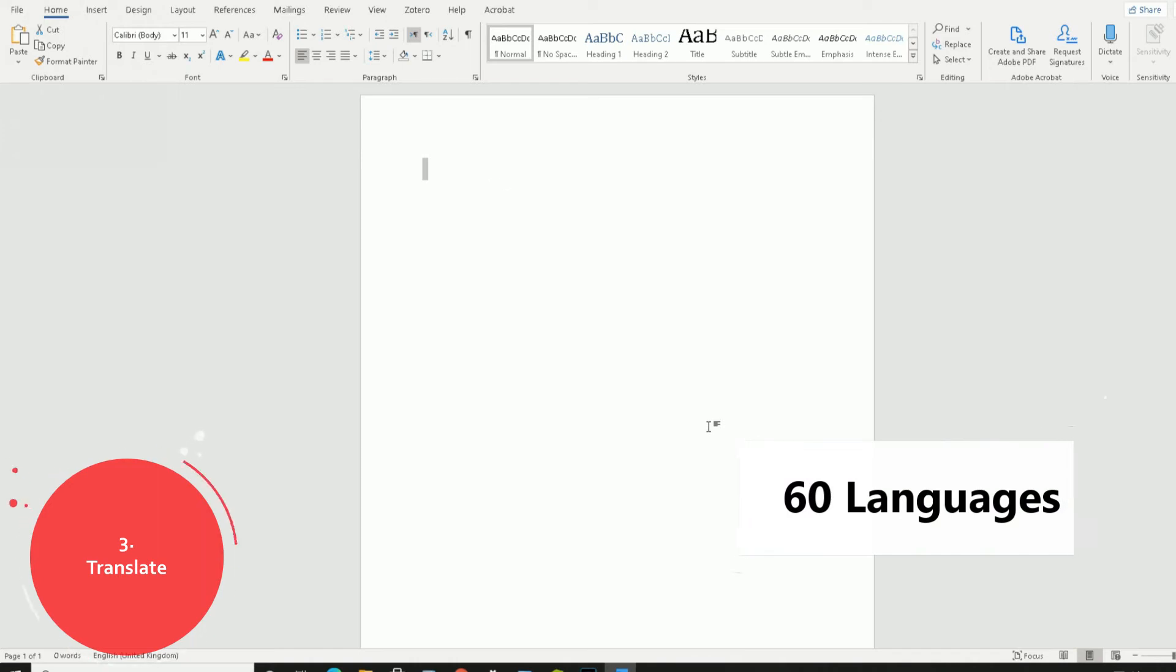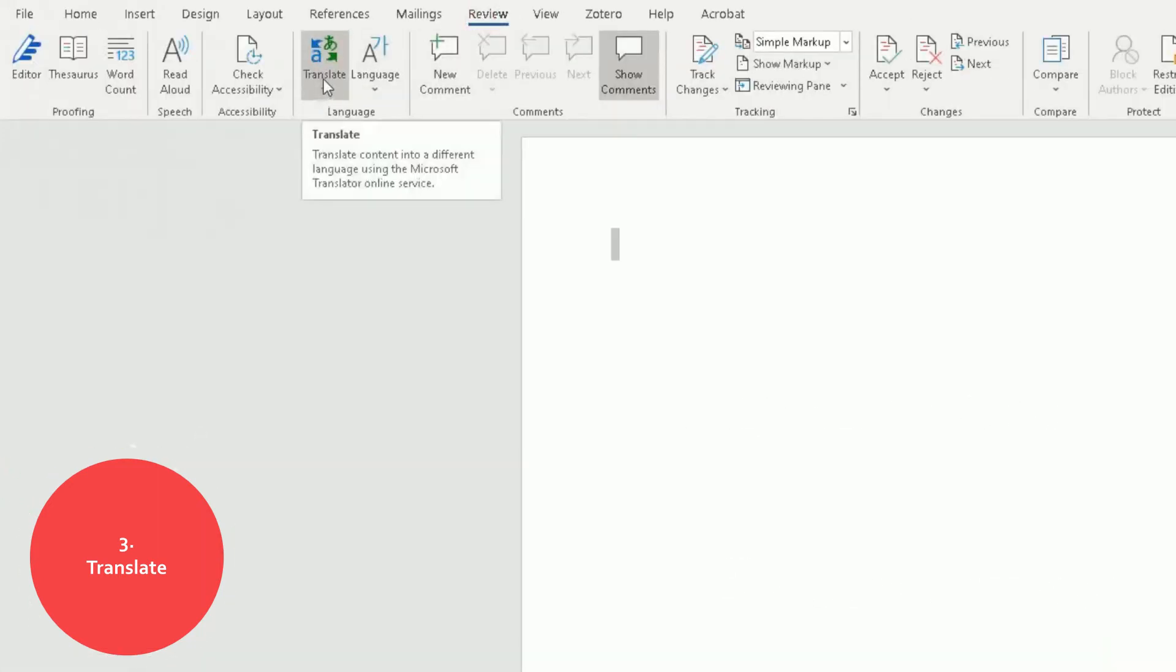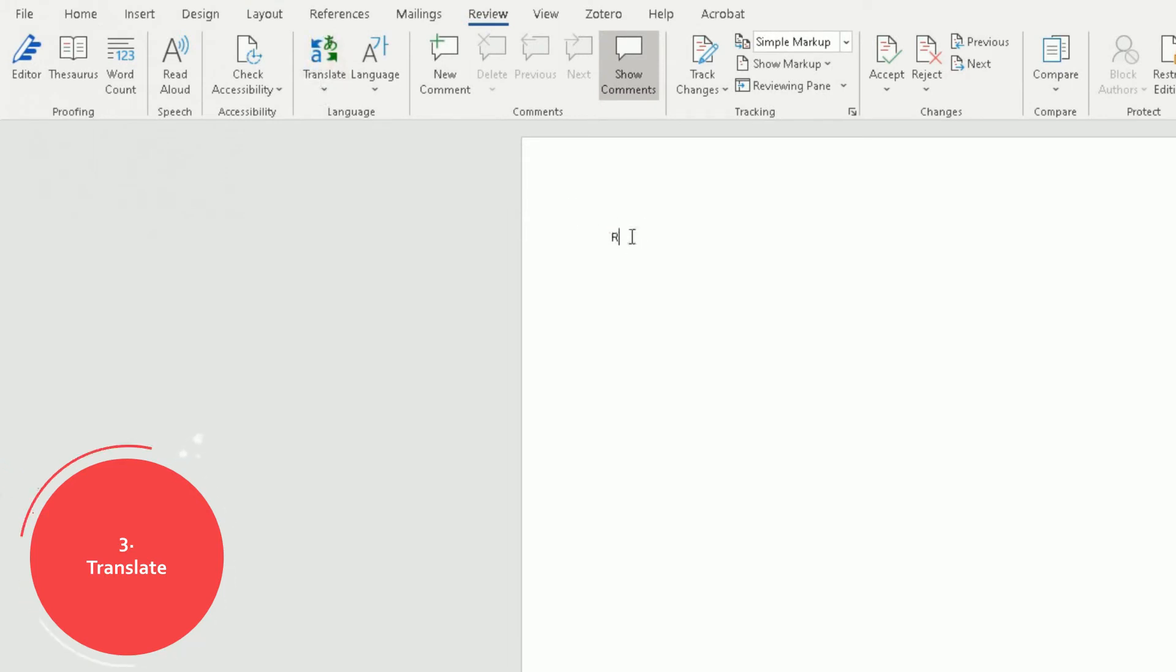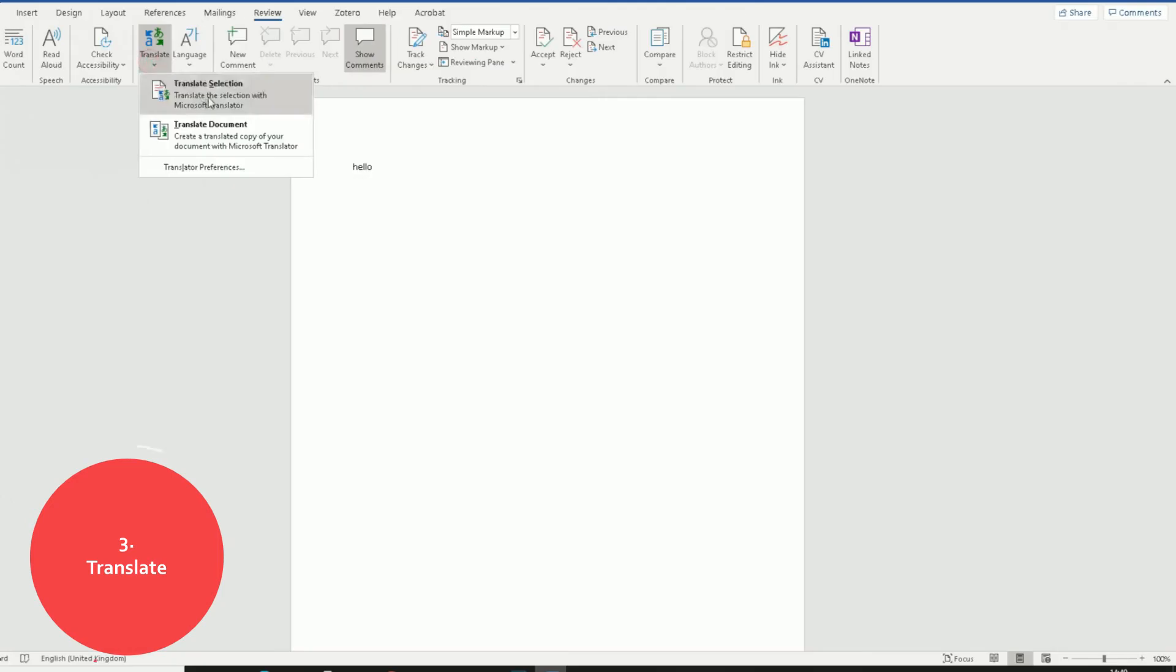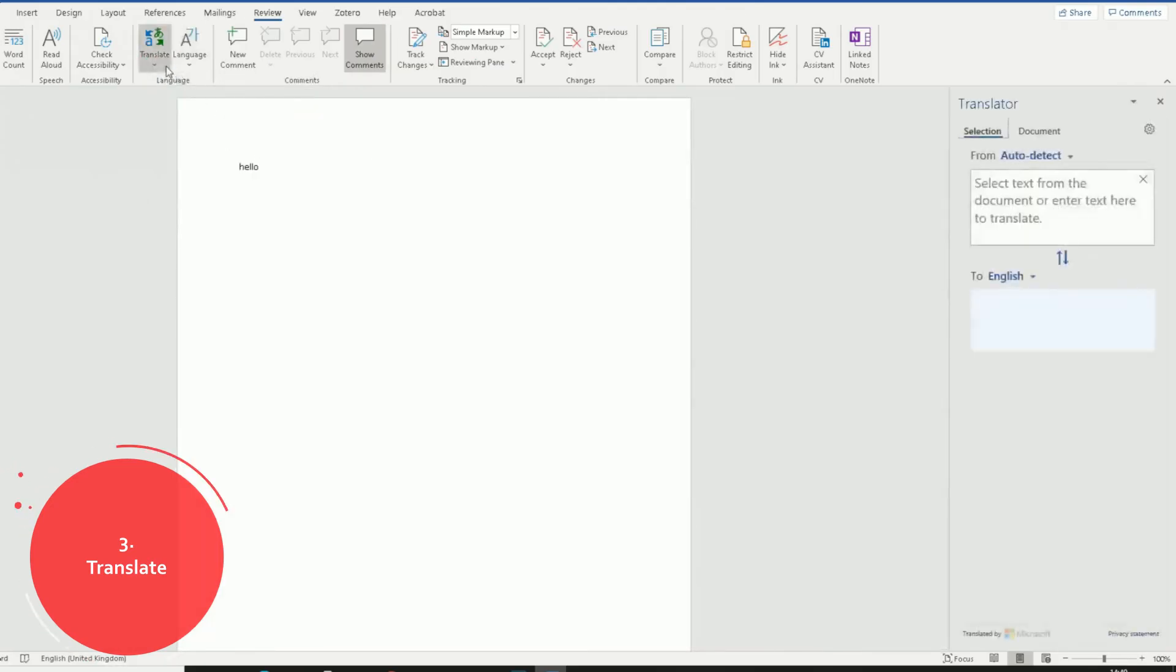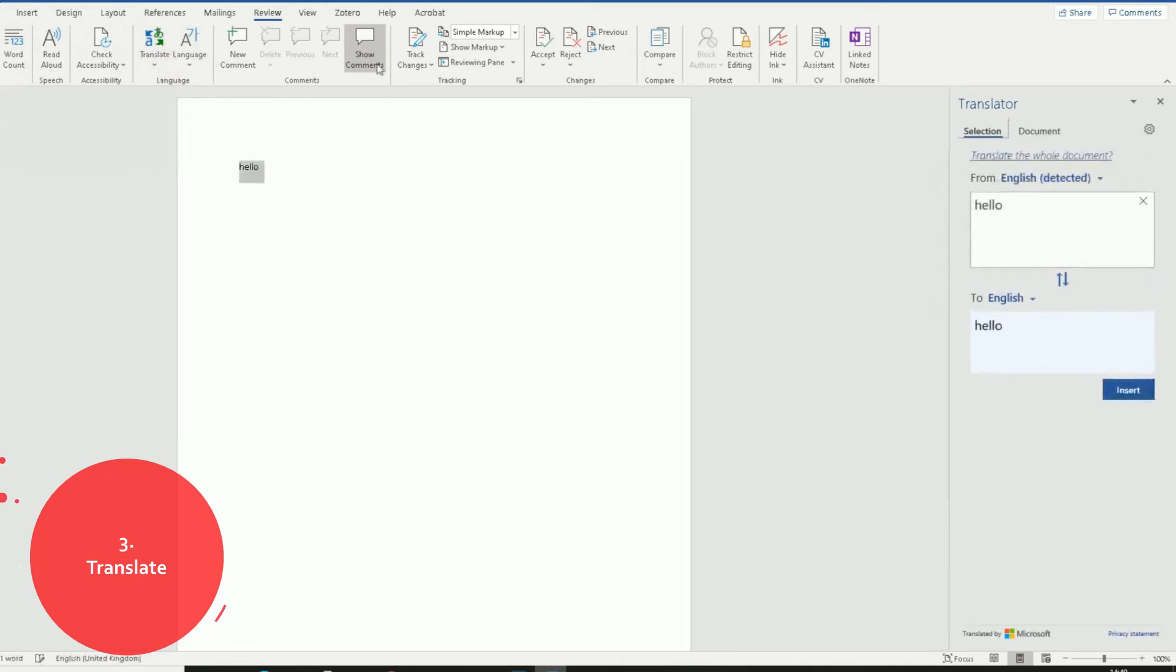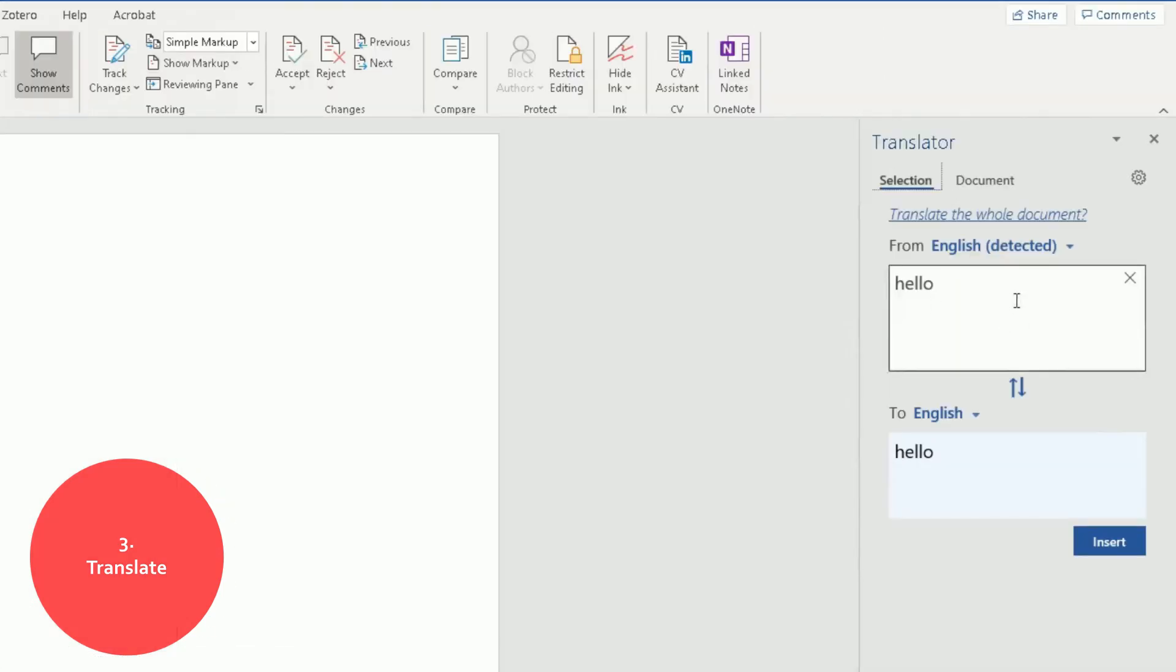You can get more information if you go to Review at the top here, go to the Translate option. If I type in hello, go to Translate, you can translate the selection or translate the whole document. Let's translate the whole document. Then you can select the text and it will detect what you've selected here.